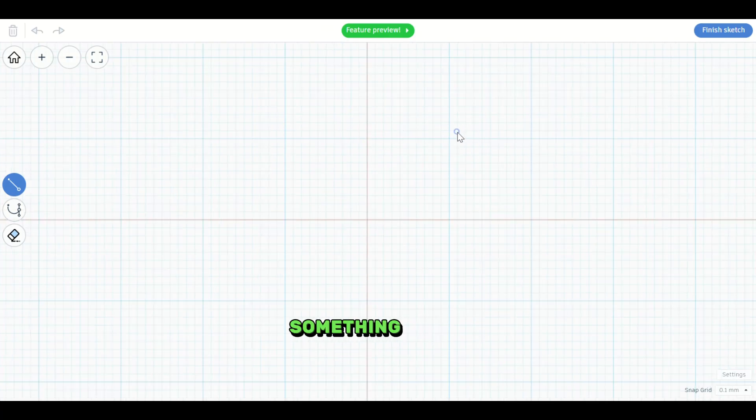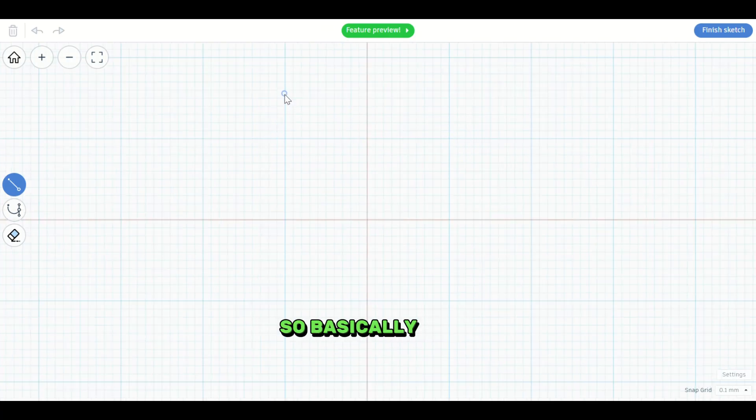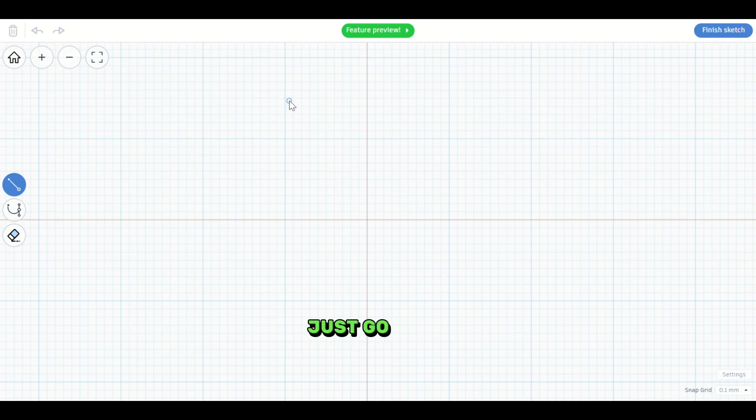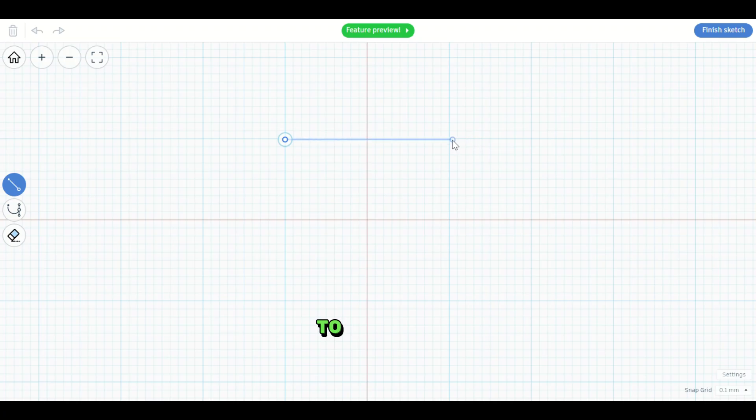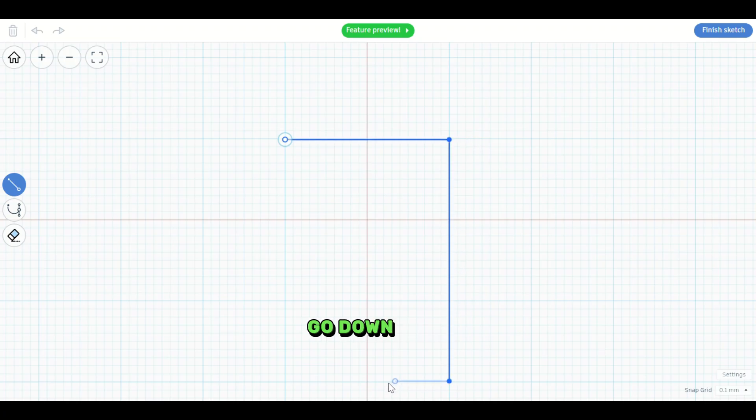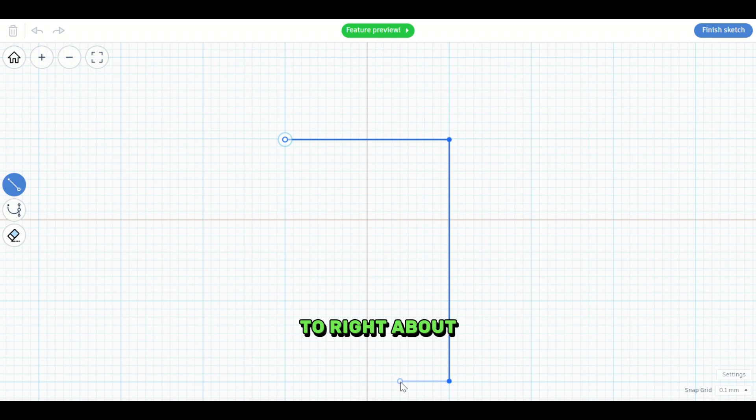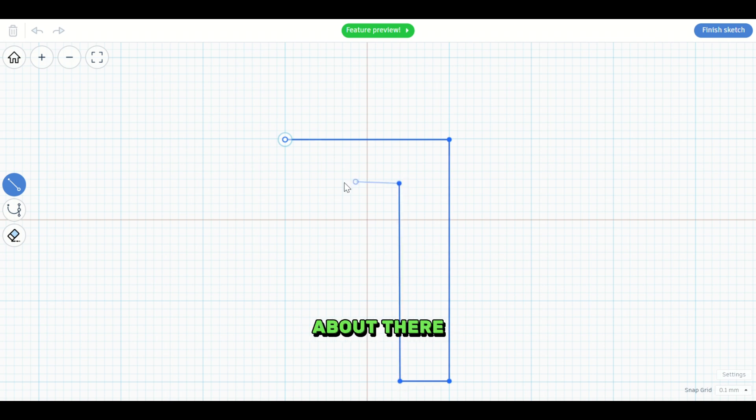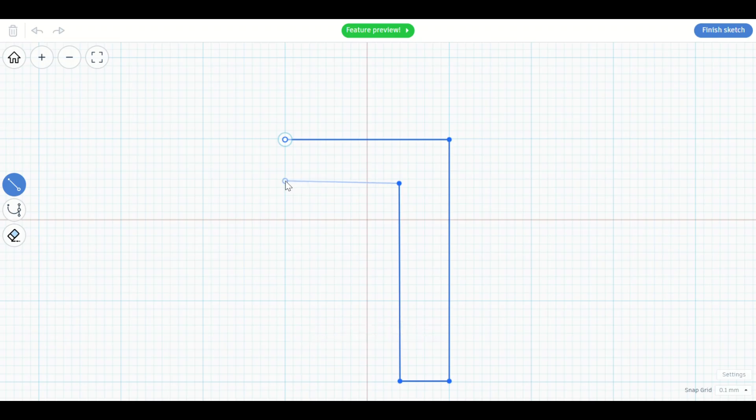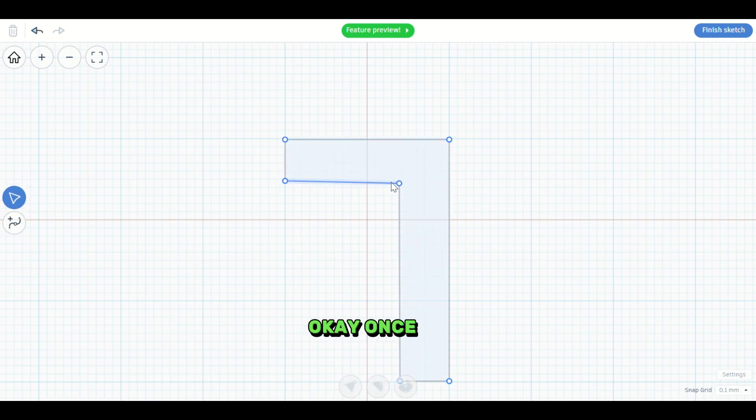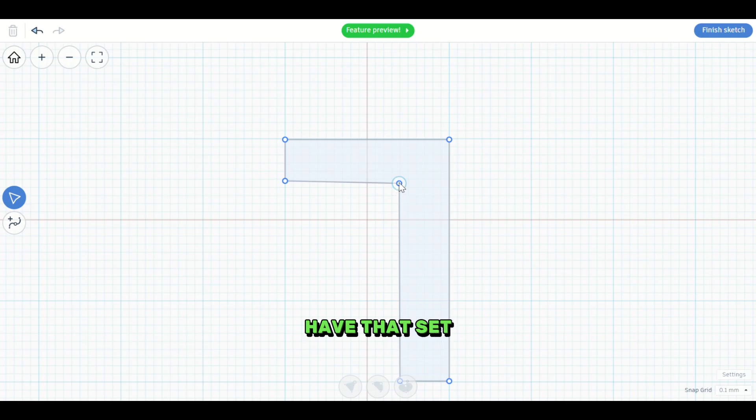And what we want here is something in the shape of an L. So basically we'll just go, we'll go from here to here. We'll go down, over, right about here, up, about there. Okay. Once we have that set, we can move this up just a little bit.